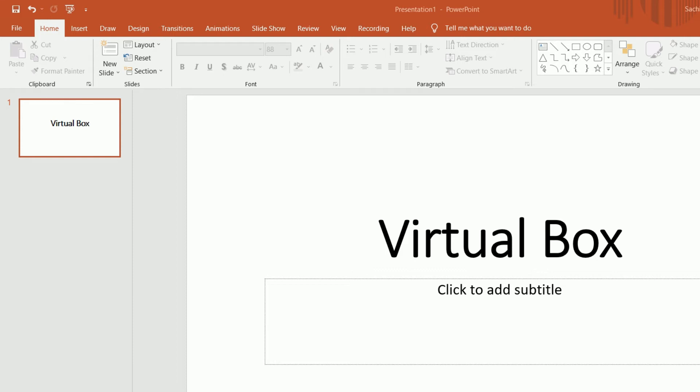Hi friends, so today we'll see what is VirtualBox and how to install it. VirtualBox is a cross-platform virtualization software that allows users to extend their existing computer to run multiple operating systems. If you want to install Linux inside Windows, you can use VirtualBox.